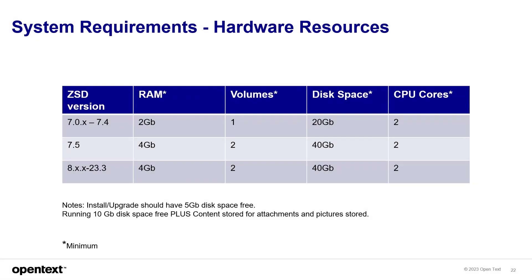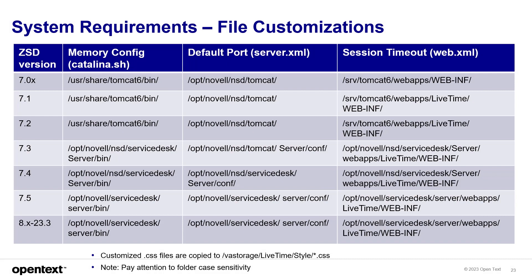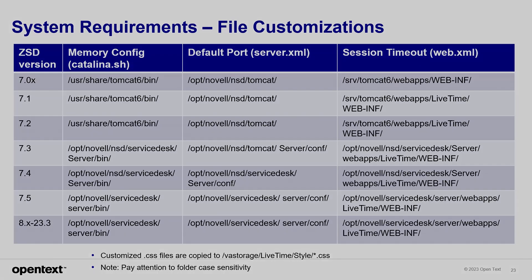And then you have this table for the hardware requirements for each version. And finally, some of the files that may need tweaking in your environment and their location. Remember, this is case sensitive.